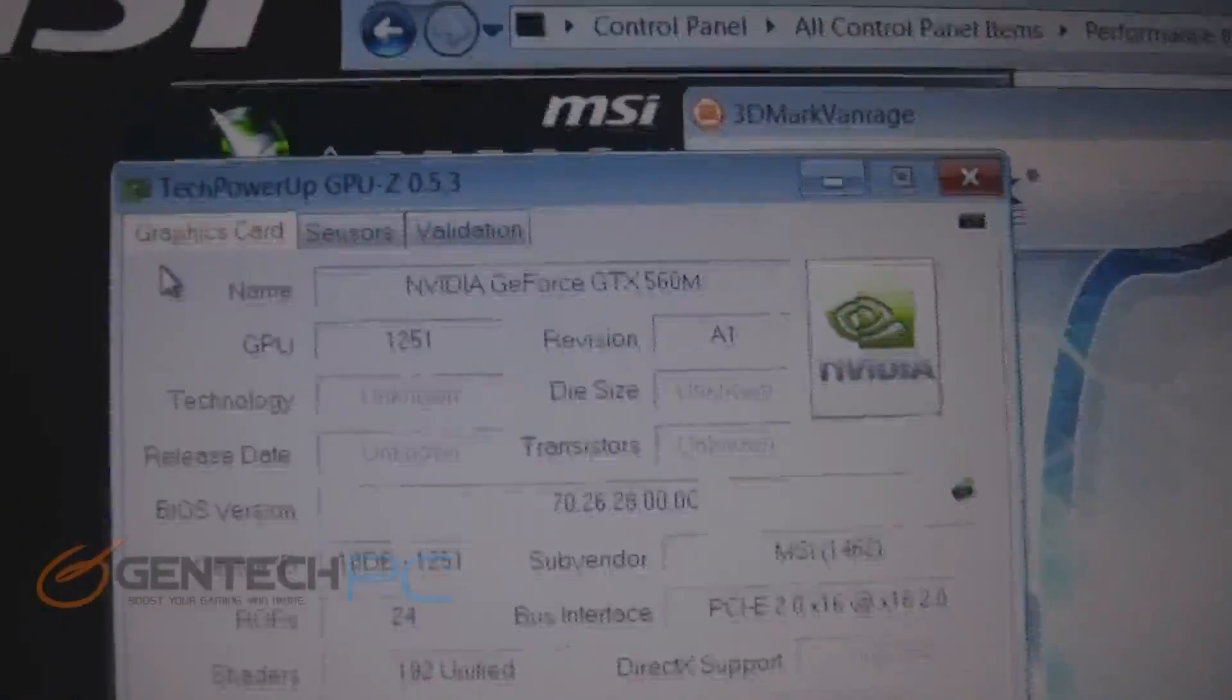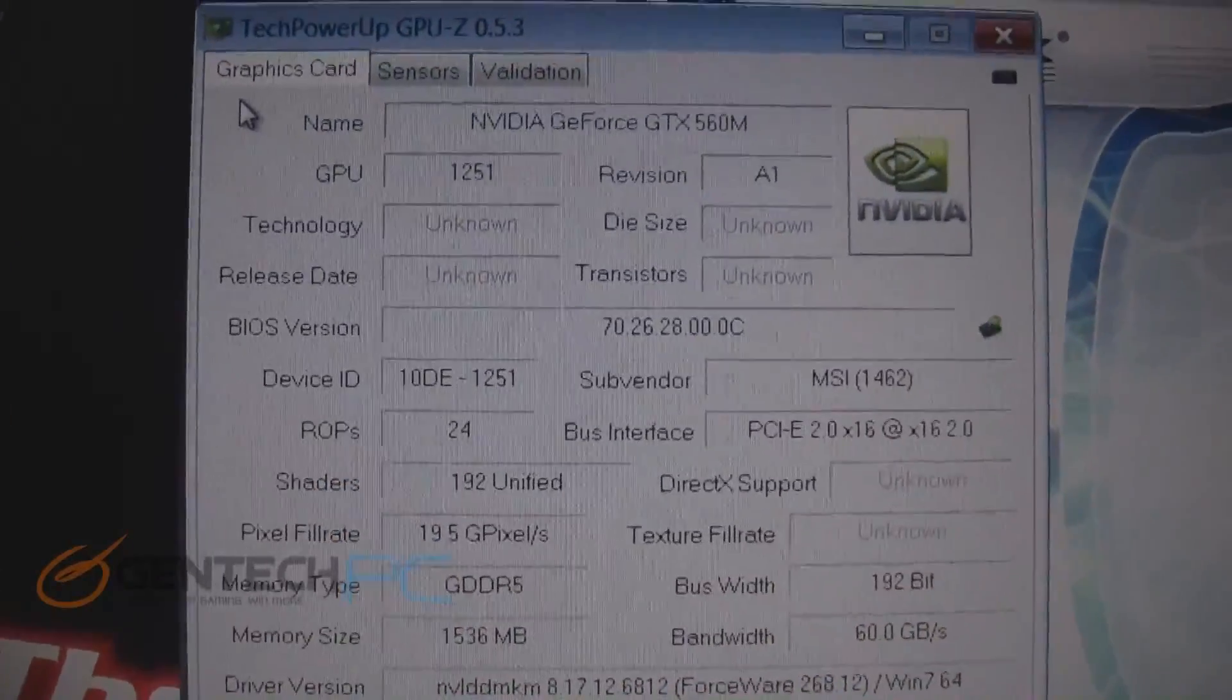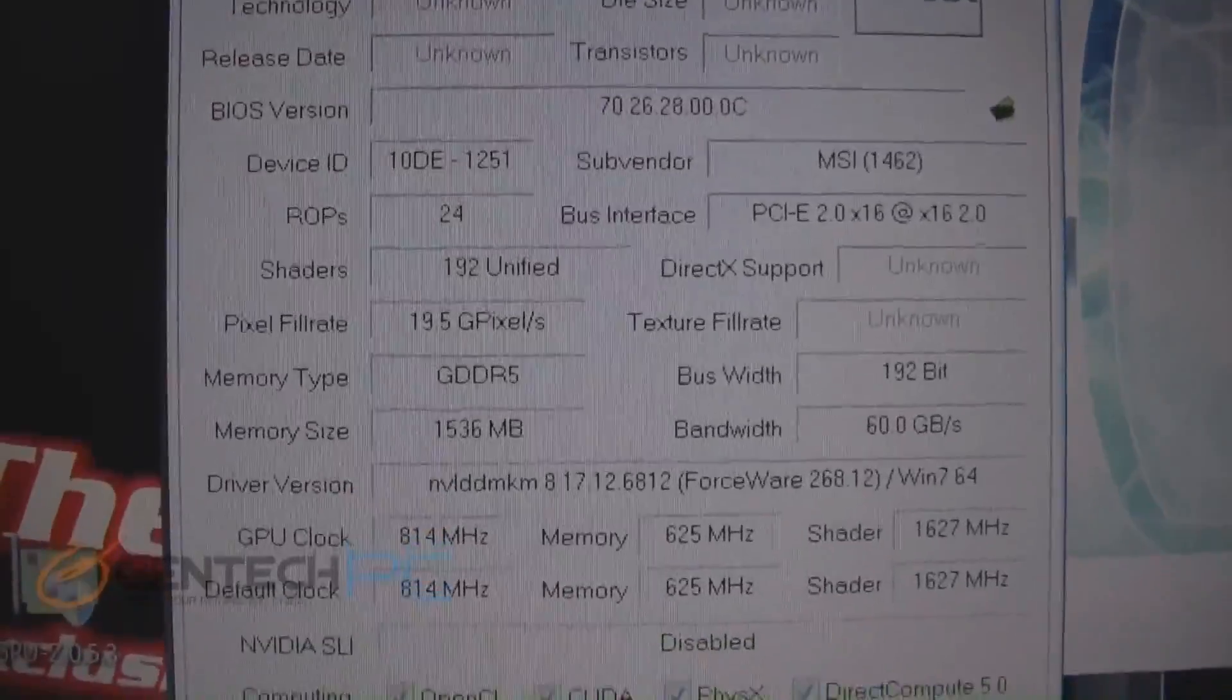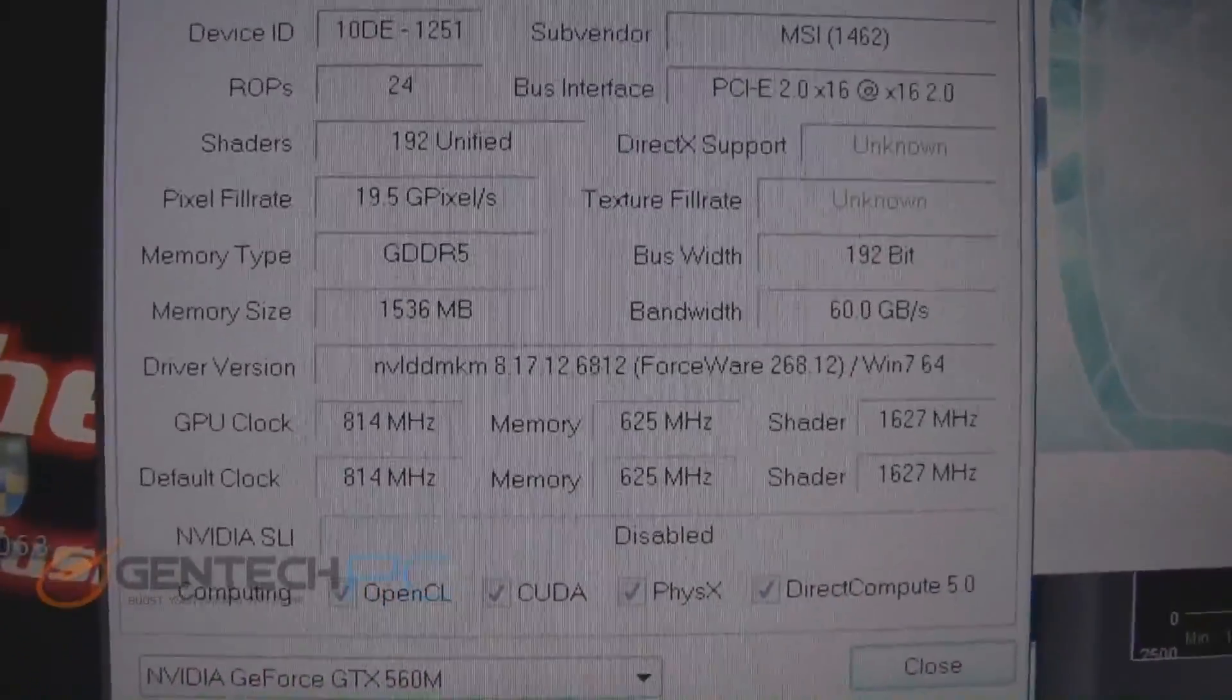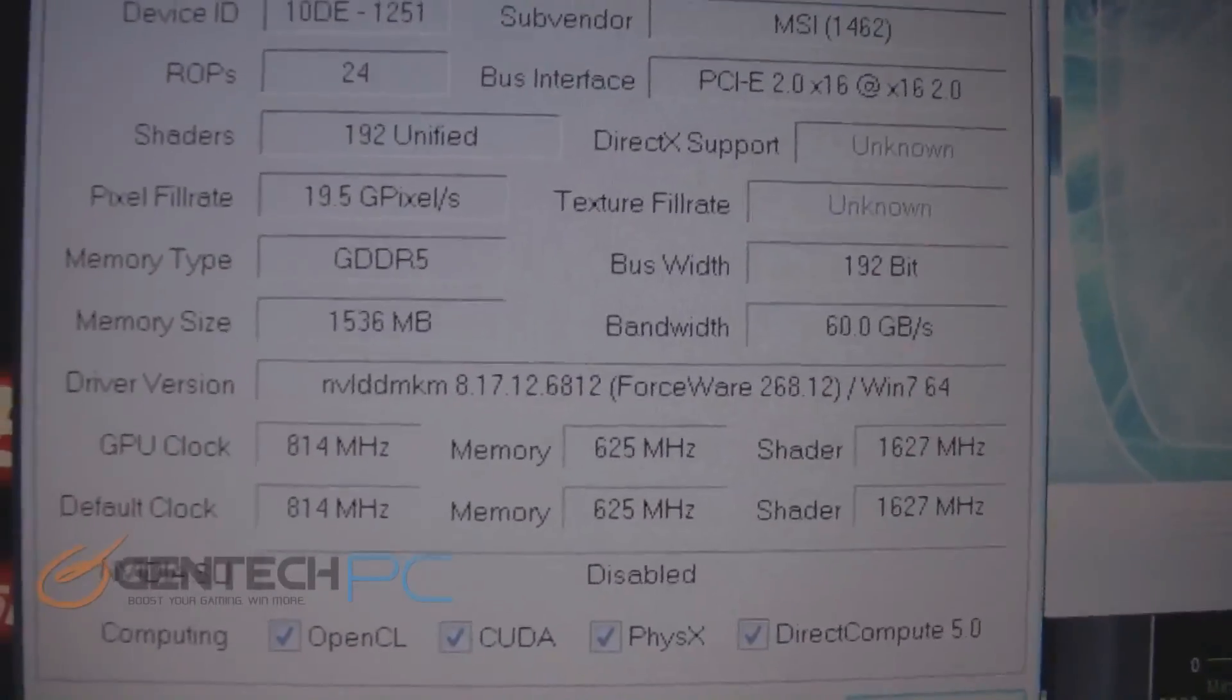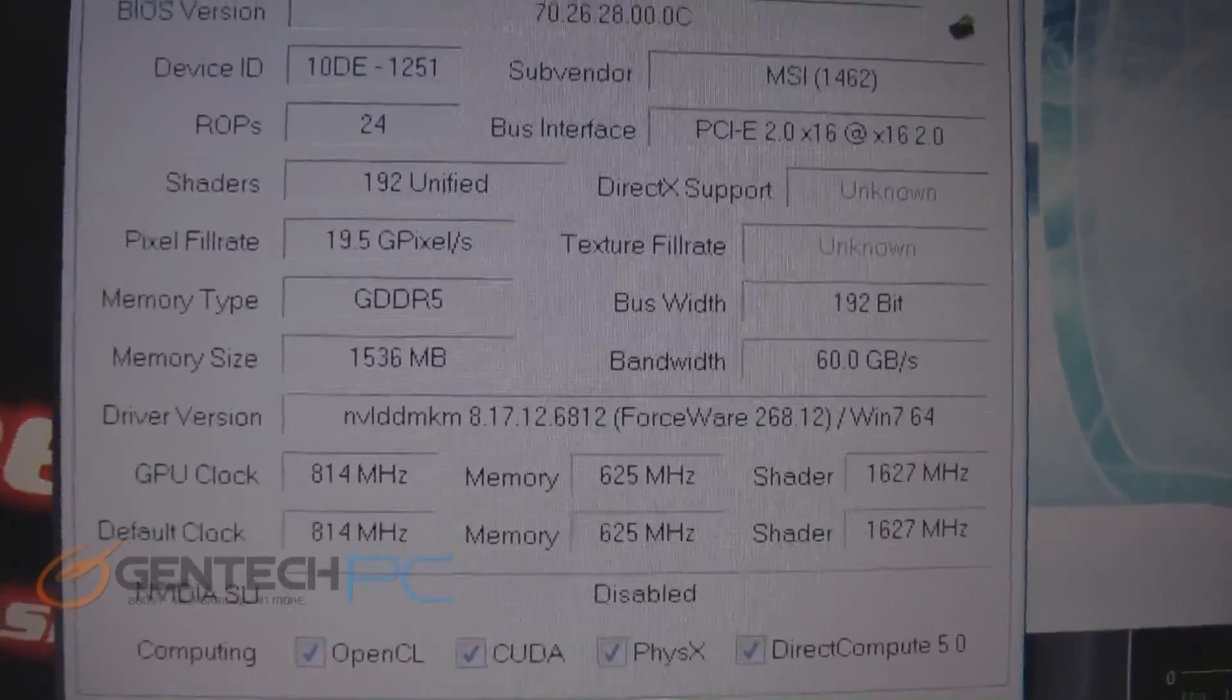Now we're taking a look at the GPU-Z screenshot of the video card. It shows you that it is indeed a GeForce GTX 560M with the GPU clock at 814 megahertz, the memory at 625 megahertz, and the shader clock at 1627 megahertz.